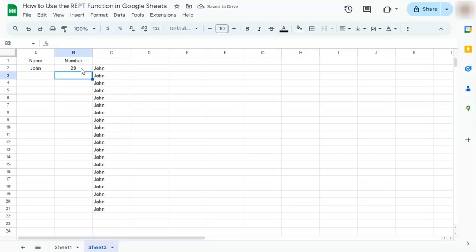And those were the two easy ways on how to use the REPT function in Google Sheets. Thanks for watching. If you found this video helpful, do leave a like and subscribe for more helpful videos. See you on the next one.